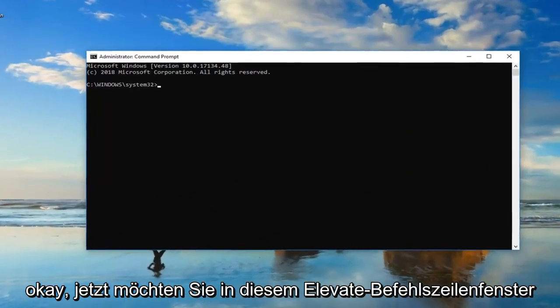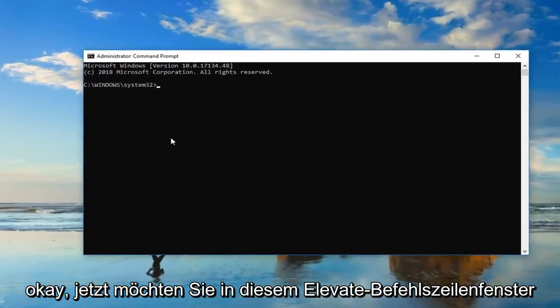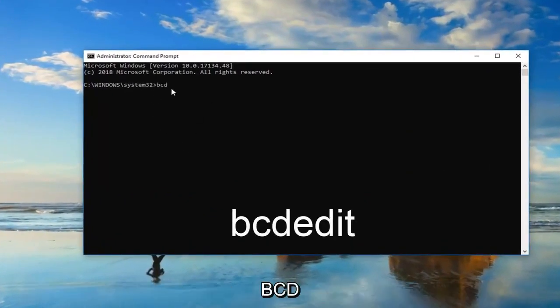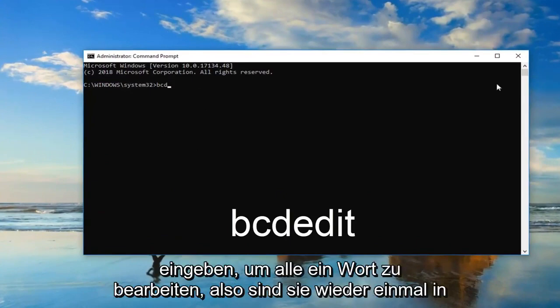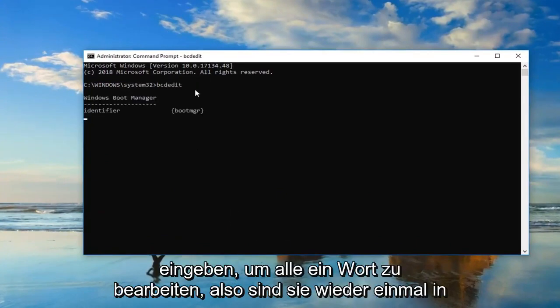Okay, so now in this elevated command line window, you want to type in BCD edit. All one word, so again BCD edit. Then you want to hit enter on your keyboard one time.